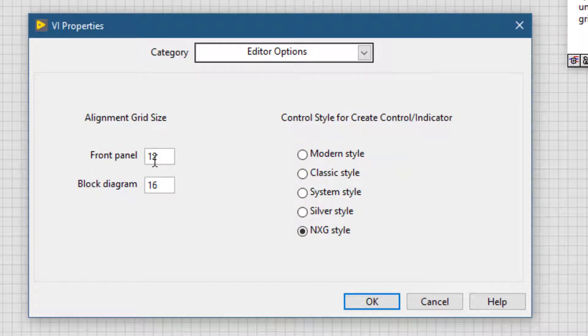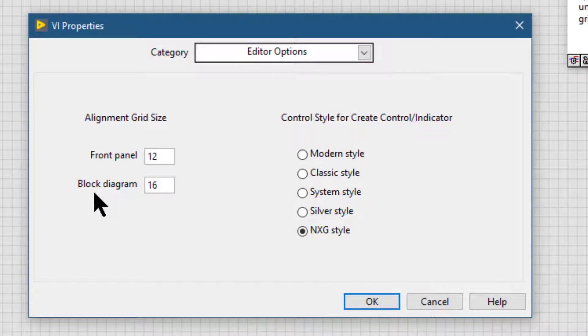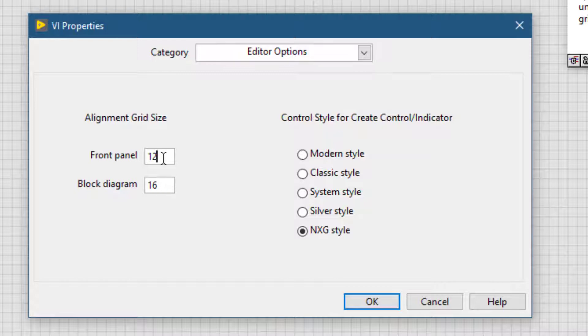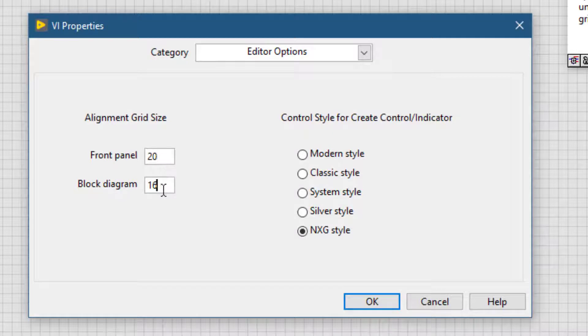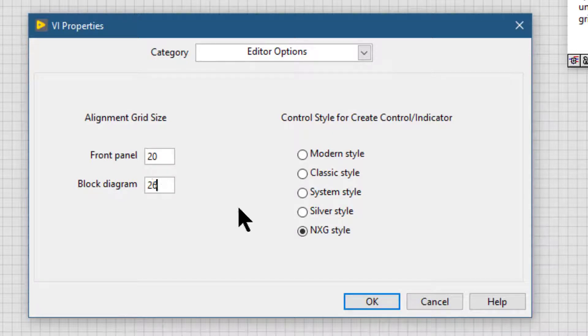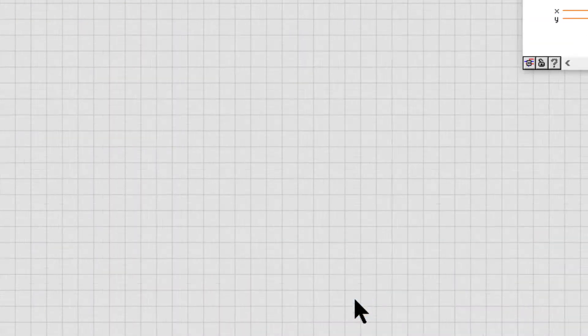There we will find the two settings, one for the current VI's front panel grid size and the other for the current VI's block diagram. We can change the grid sizes from there and then press OK to apply the grid size to the current VI.